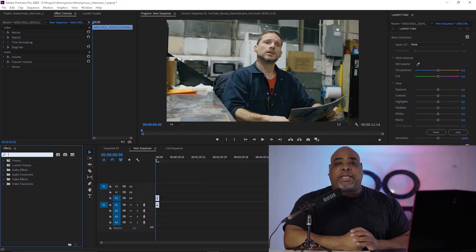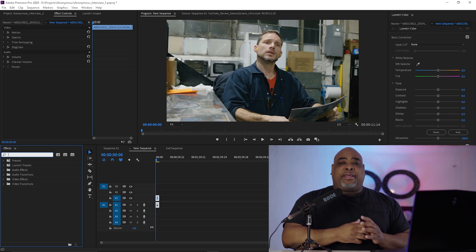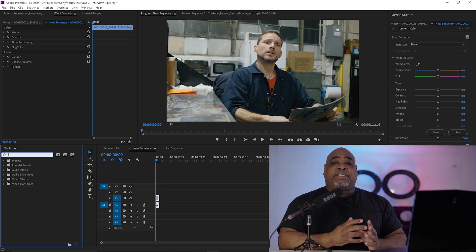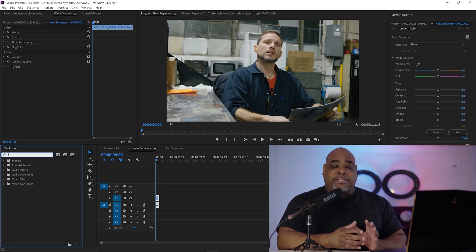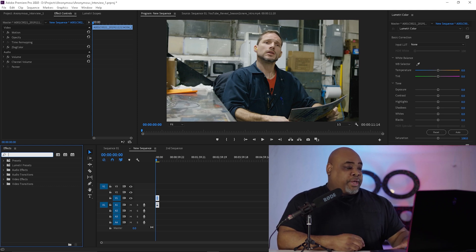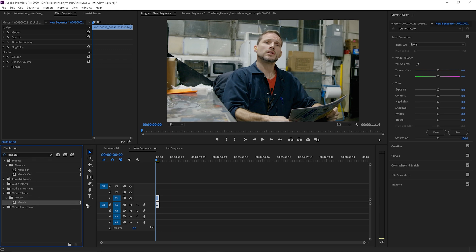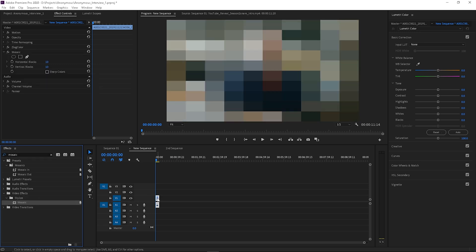The first thing we want to do is get into our sequence and then we're going to use what's called the mosaic blur — well, I call it a blur; I think it's really a style that Premiere Pro labels it as. So we're going to type in 'mosaic' and go down to the mosaic blur under style, then drag and drop it onto our footage. Once we get it onto our footage, you'll see the whole screen has the mosaic blur style on it.